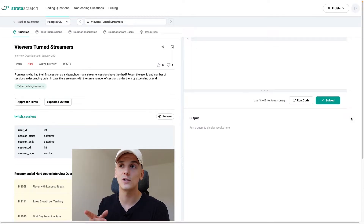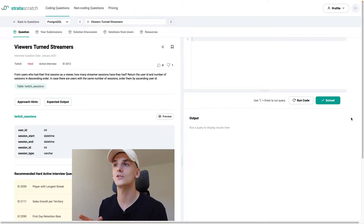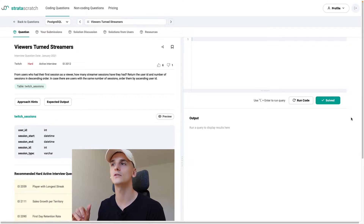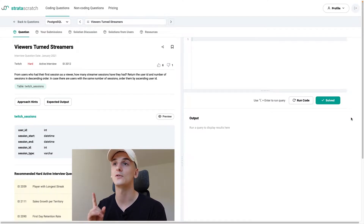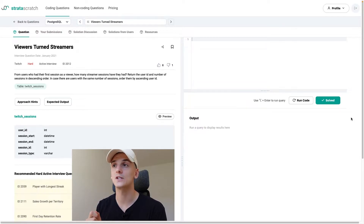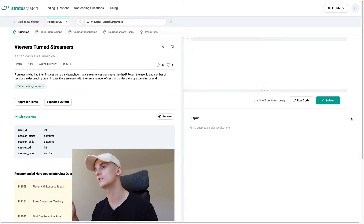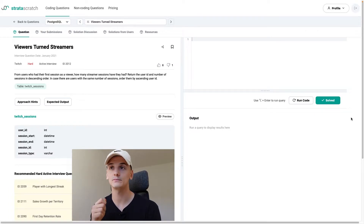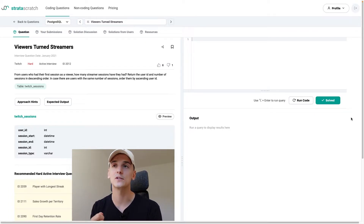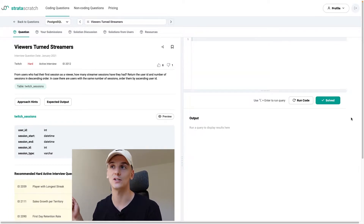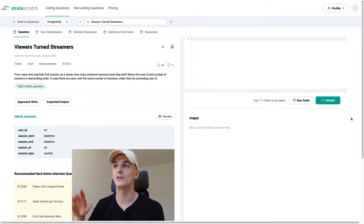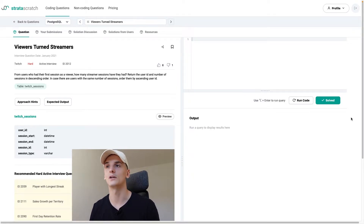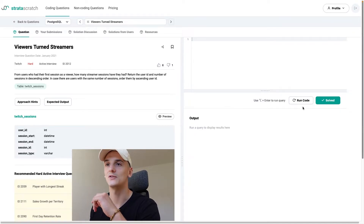It says: from users who had their first session as a viewer, how many streamer sessions have they had? Return the user ID and number of user sessions in descending order. In case there are users with the same number of sessions, order them by ascending user ID. So for people who started out as a viewer, how many streaming sessions have they had, ordered by sessions and user ID.